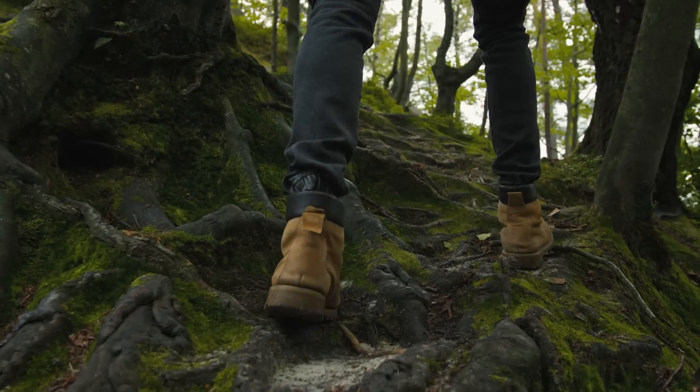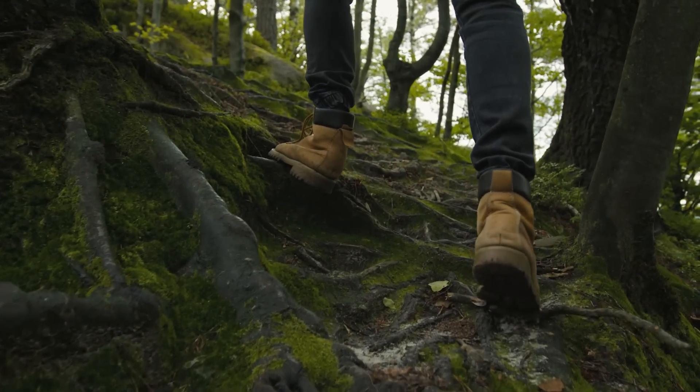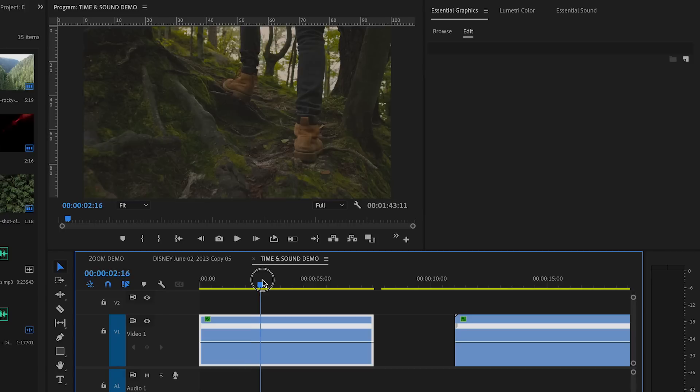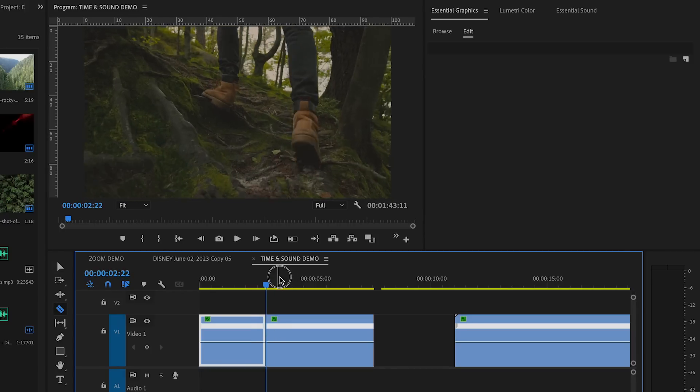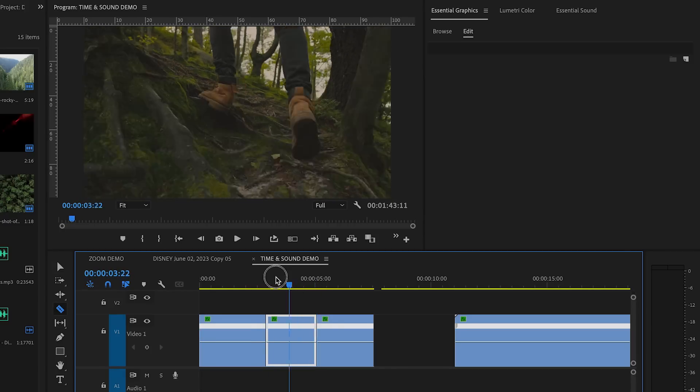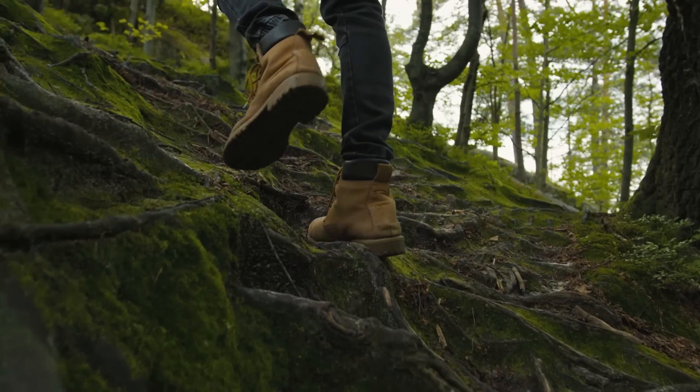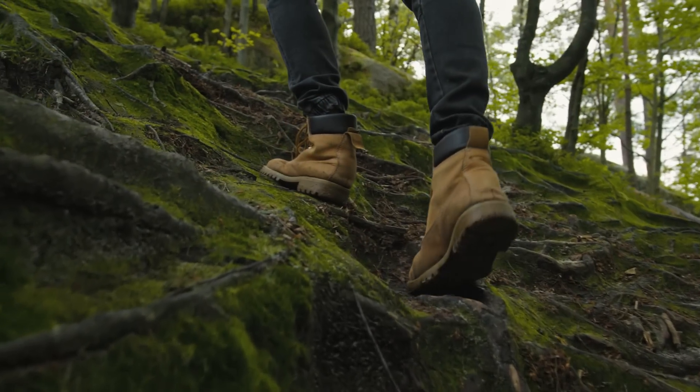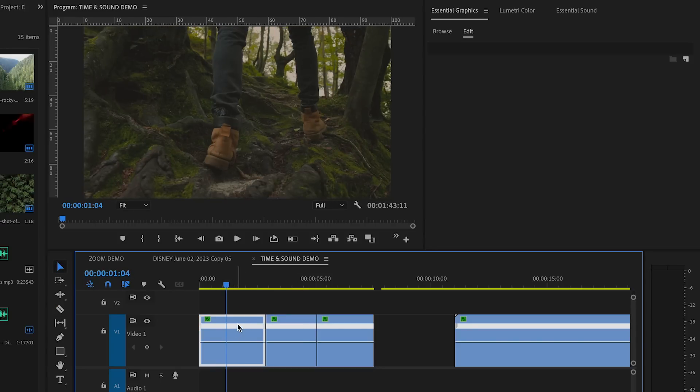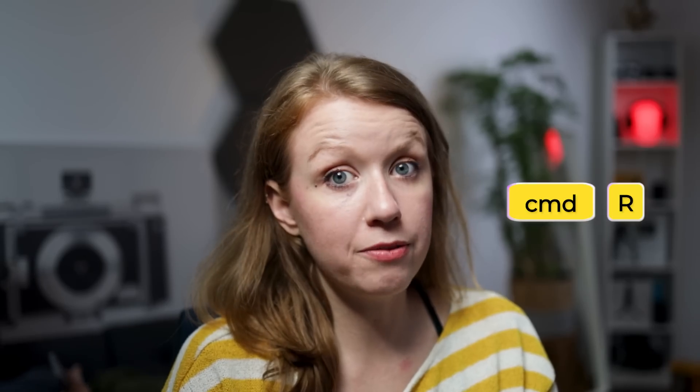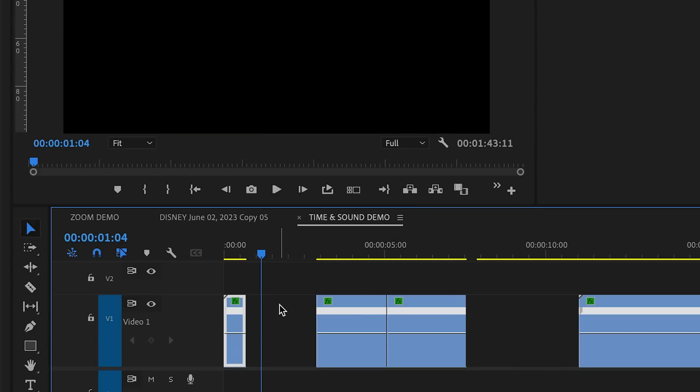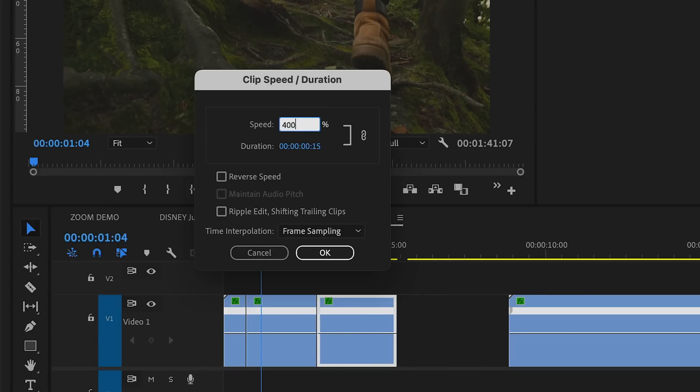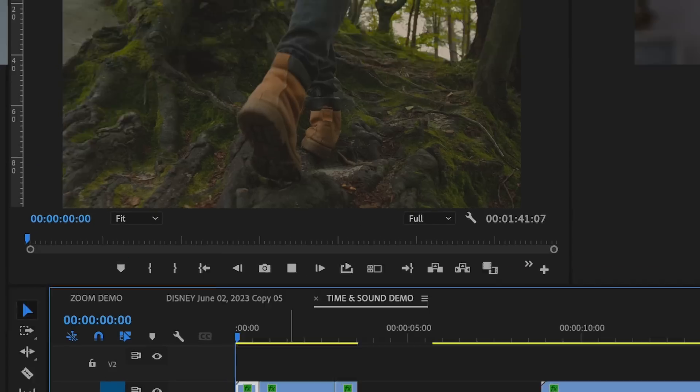Here I have footage of someone walking through the forest. It's kind of meh. What if I want the footage to speed up in the beginning or the end? Let's cut to separate the parts I want to have at different times. Since the stock footage is already slow-mo, I will select the beginning and the end portion and press Ctrl R or Command R if you're on a Mac, and this will bring up the clip speed duration. Speed it up to around 400%, and this is the result.